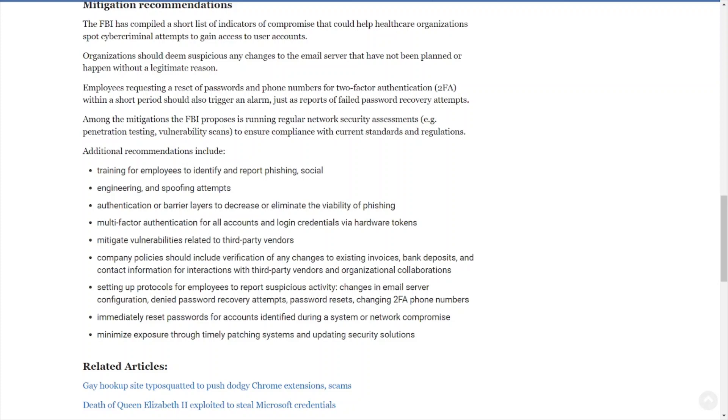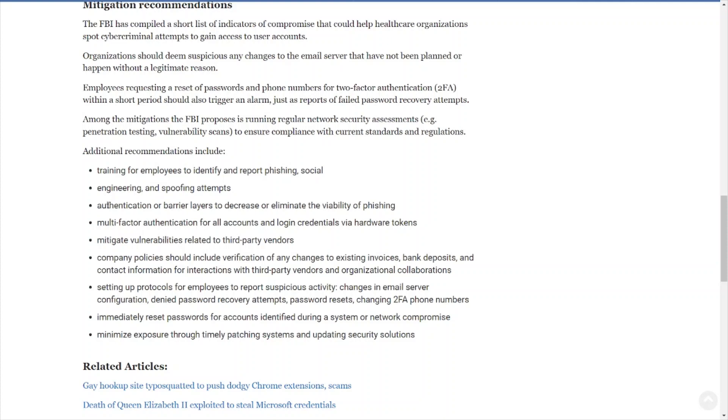Immediately reset passwords for accounts identified during a system or network compromise. Of course, that's the standard operating procedures in incident response. Minimize exposure through timely patching systems and updating security solutions. As stated before, proper patch management in place, proper vulnerability management in place. A lot of this stuff here goes back to cybersecurity best practices, and a lot of organizations out there will tend to neglect the cybersecurity best practices. Next thing you know, they're getting punched in the face and they have a cyber incident or a data breach on their hands. Next thing you know, they're in the news headlines, they lost all this money, all these patients were affected.